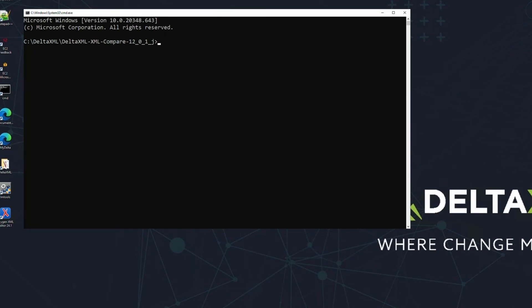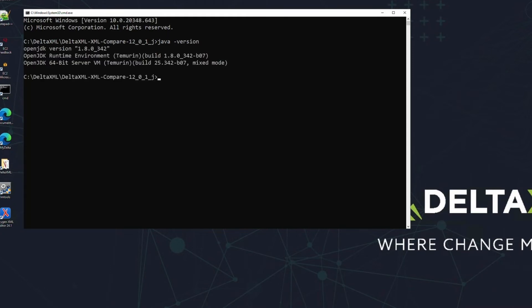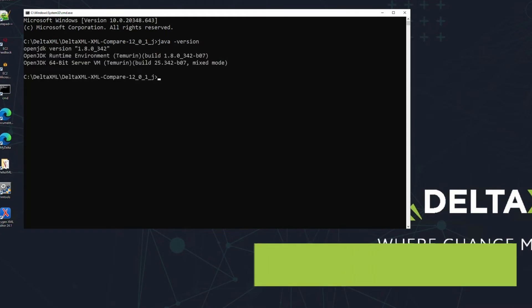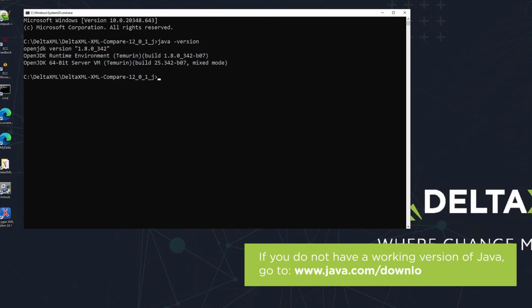Before going ahead any further, we should ensure that you've got a working version of Java installed. You can do this from the command prompt using the command on screen now. Java space dash version. If you don't have a working version of Java installed, don't worry. You can easily download and install it from the Java website.